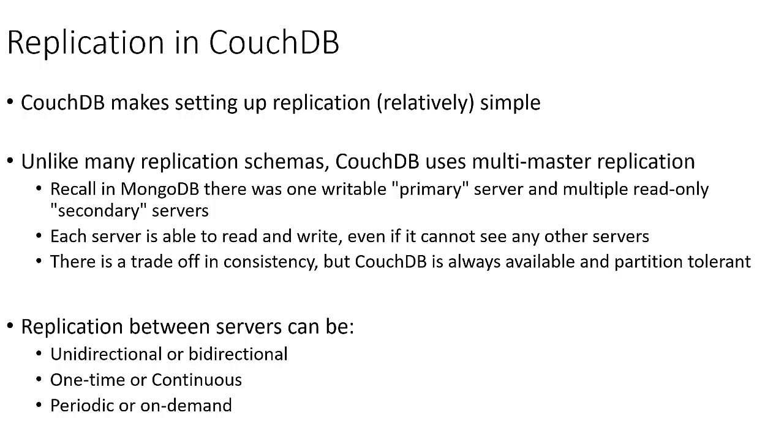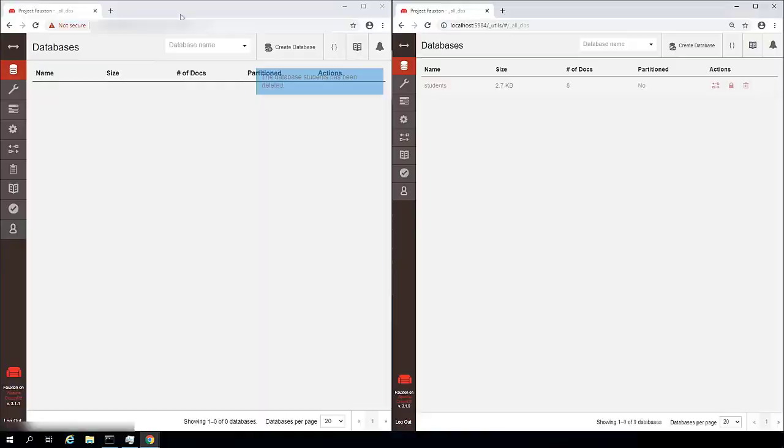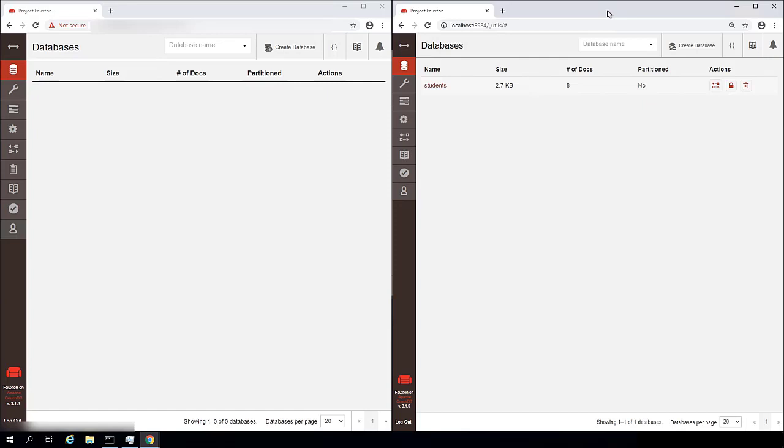So at this point, I'm actually going to pull up the console for our local CouchDB instance, as well as a remote installation of CouchDB and walk through the process of setting up the cluster.